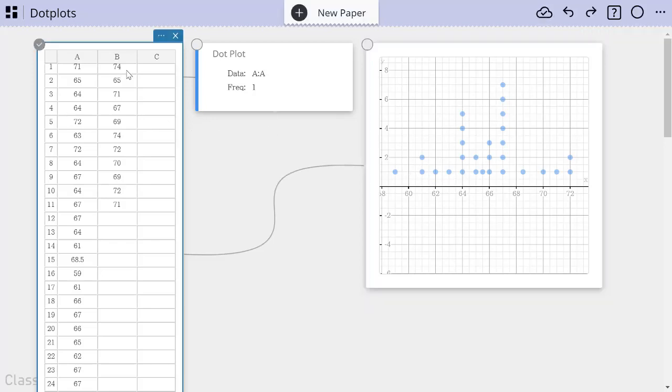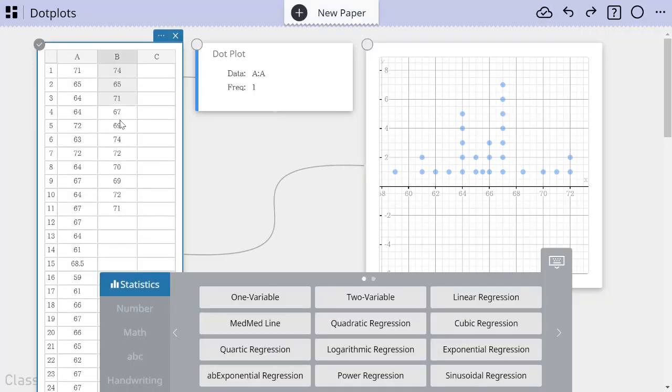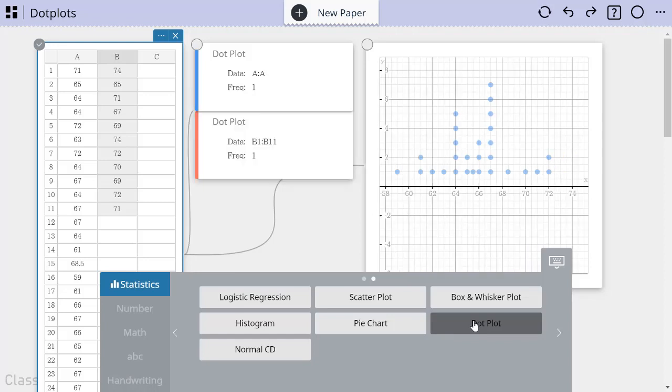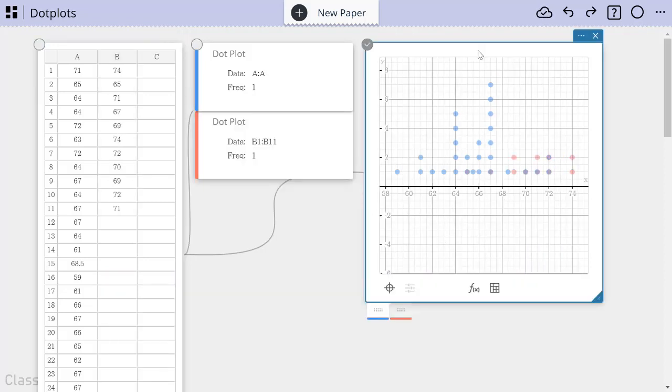And then I'm going to select the data in column B. I'm going to drag to select that here just to show you another way to do it. And then I'm going to create another dot plot. Now, by default, the dot plots superimpose. So I see them both on the same graphing grid.